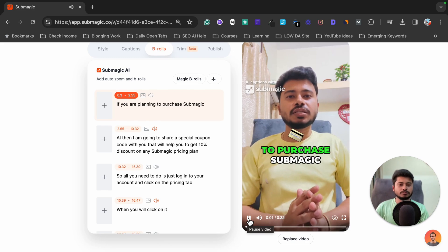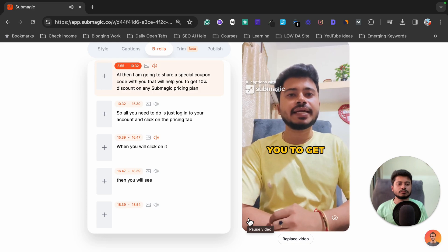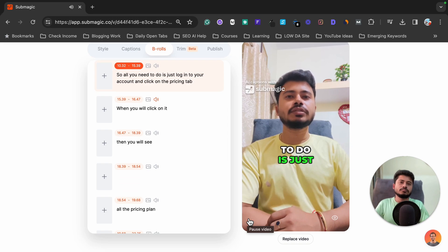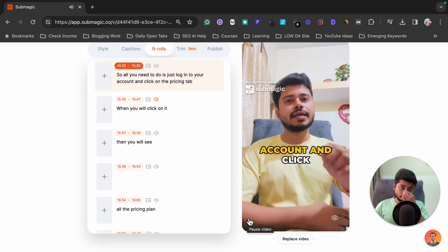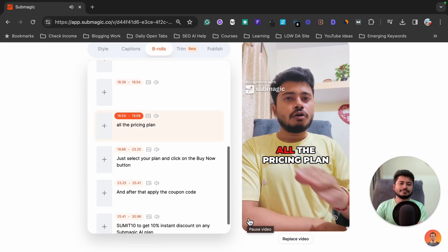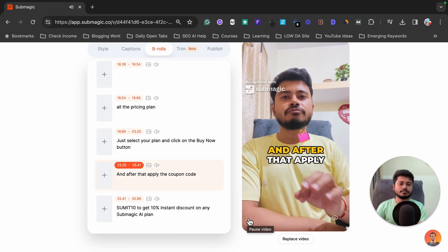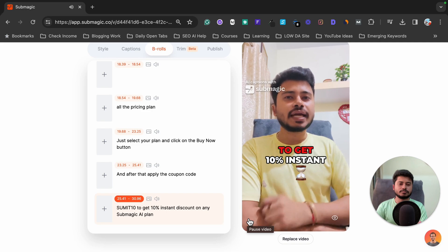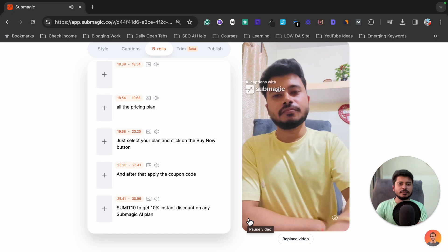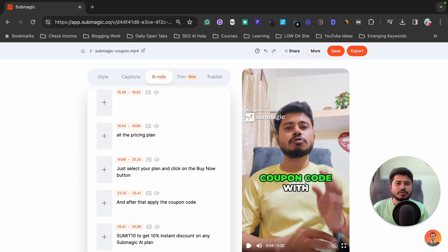Here is the sample footage with captions: 'If you are planning to purchase Submagic AI, I am going to share a special coupon code with you that will help you get 10% discount on any Submagic AI pricing plan. Just log into your account, click on the Pricing tab, select your plan, click Buy Now, and apply coupon code submit10 to get 10% instant discount.' As you can see, it is showing only my face and the captions.